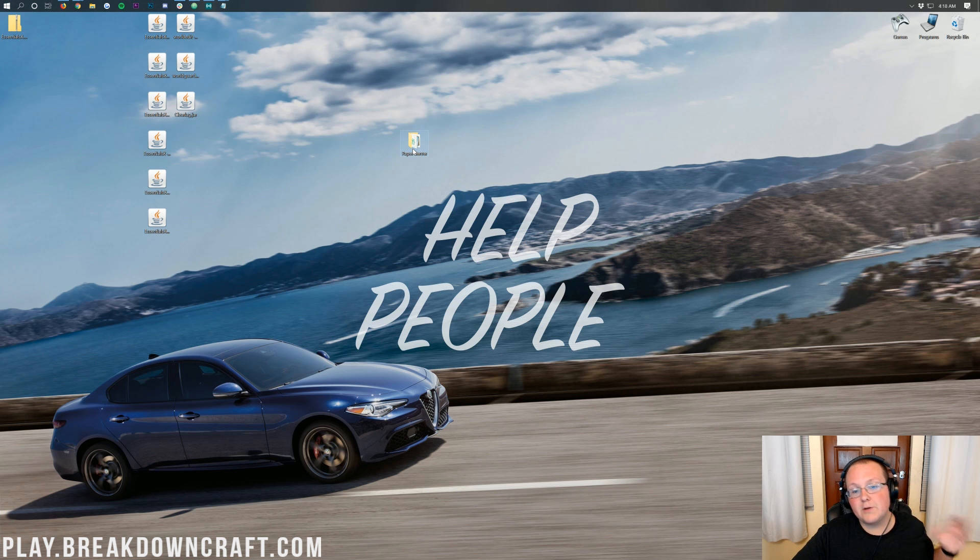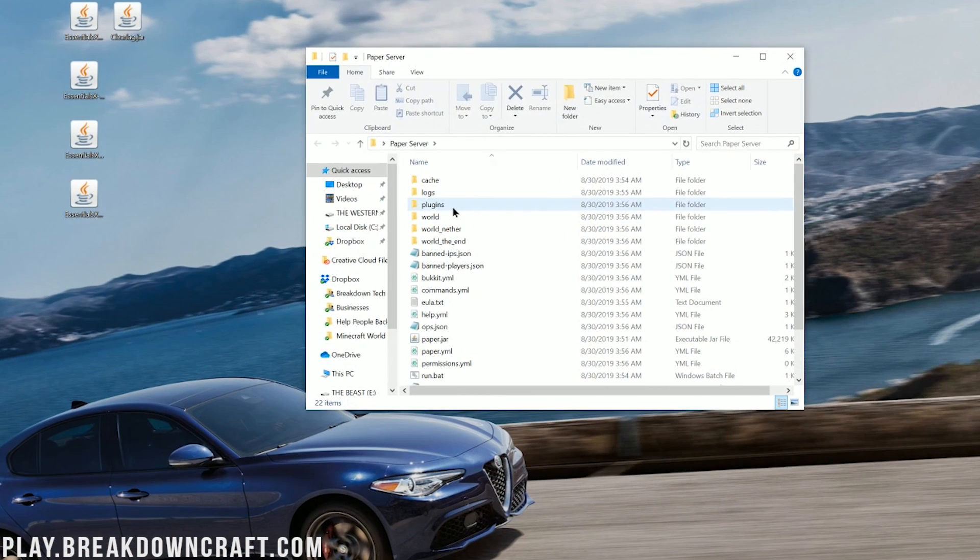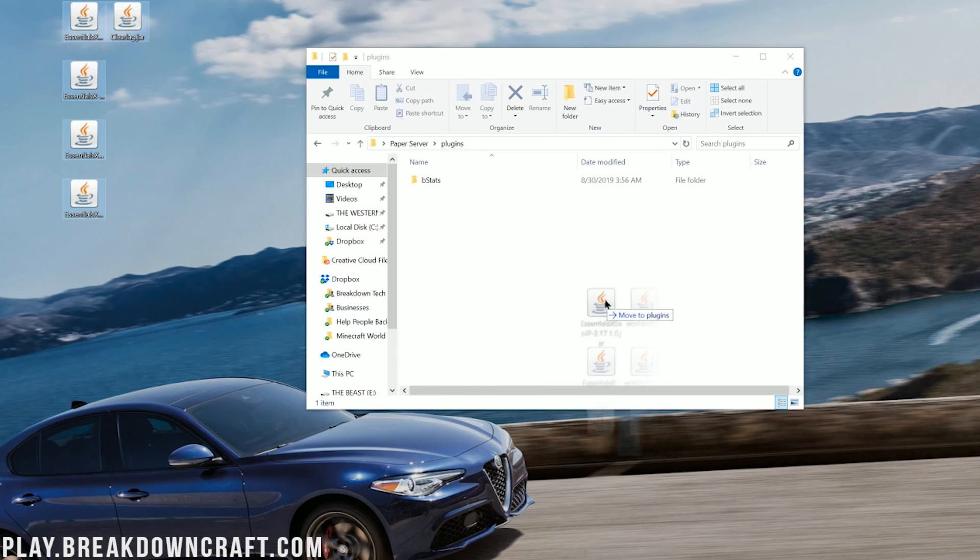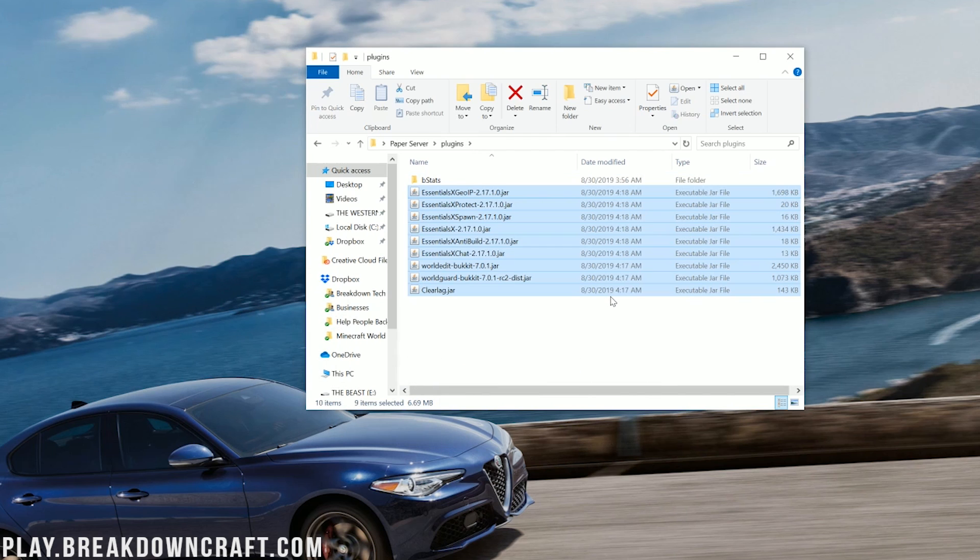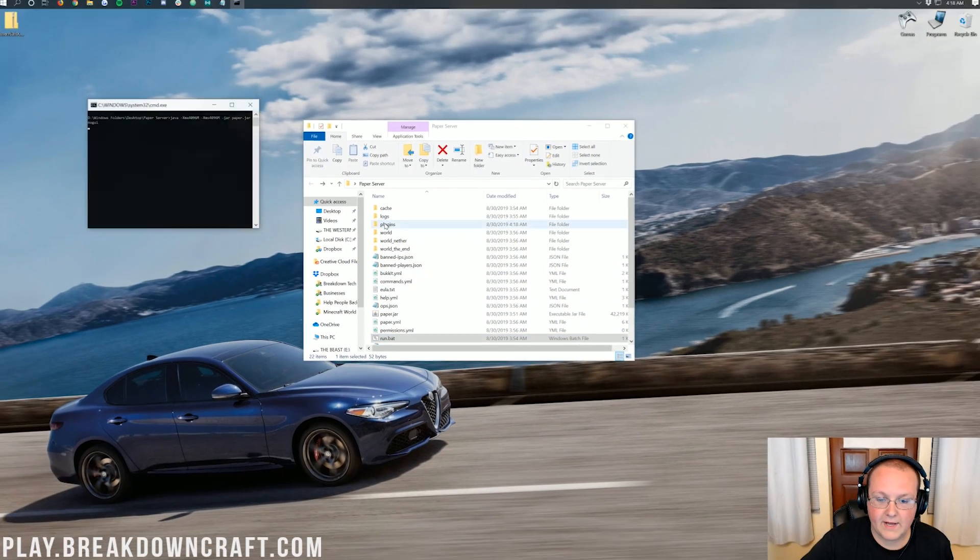But at this point, go ahead and open up your paper server. Now, you should have a plugins folder here. If you don't, you don't have a paper server. So you need to go start a paper server using our tutorial. And then you'll have a plugins folder. And then take all of your plugins you downloaded and drag them into that plugins folder. It really is that easy.